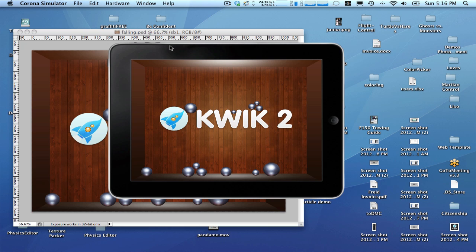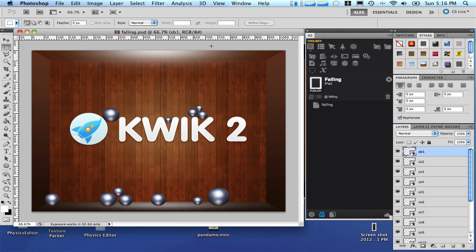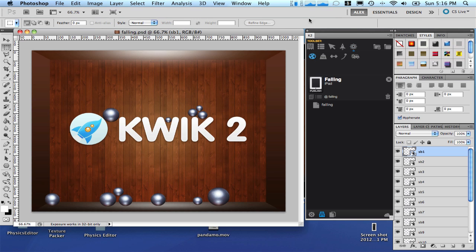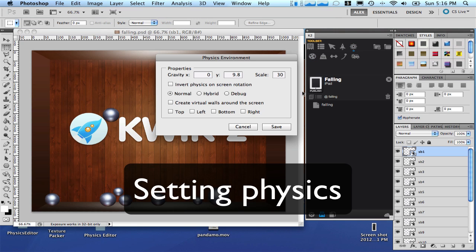Our next step is to add some physics. Let's go back to Photoshop. Let's go to the physics menu and set the environment. Let's accept the gravity in X and Y.